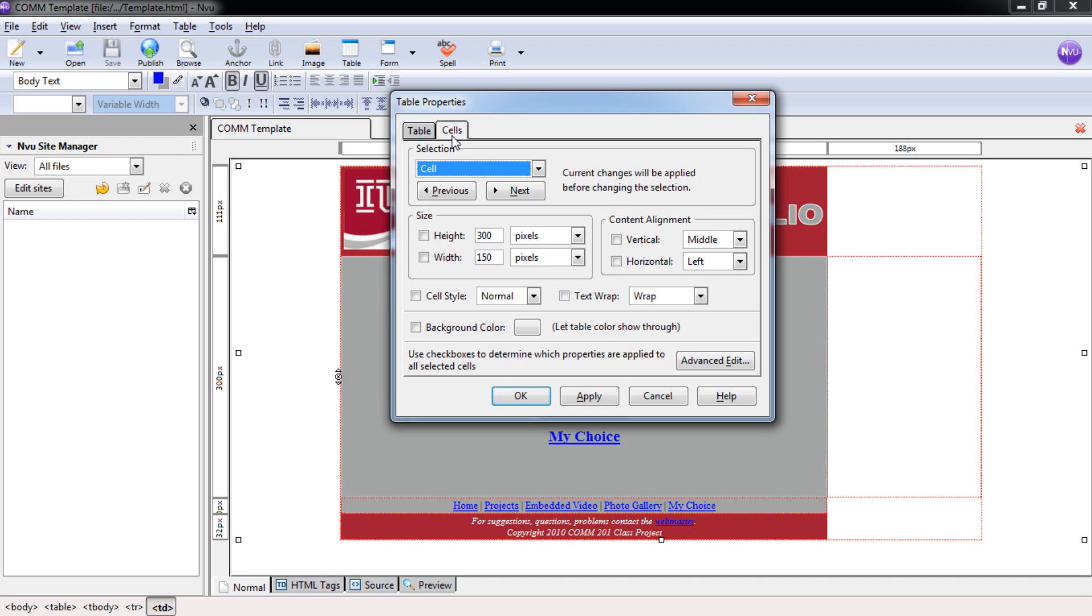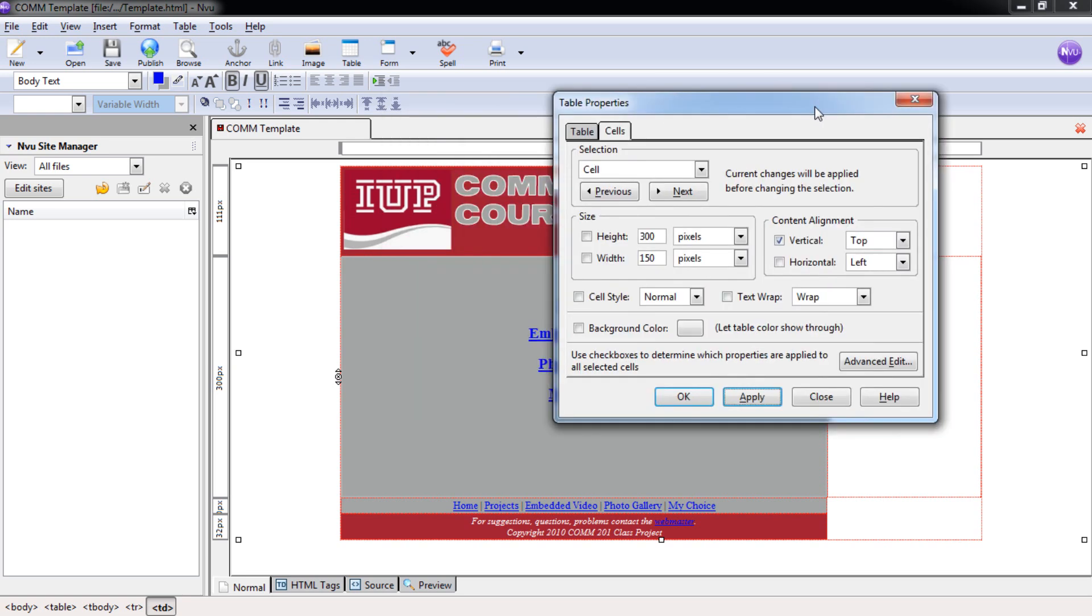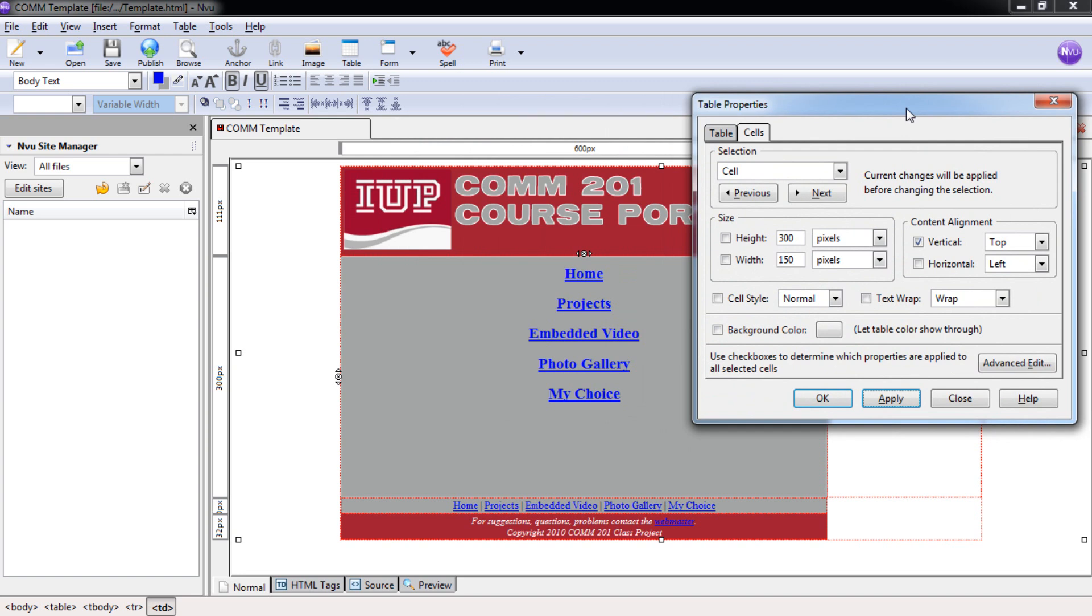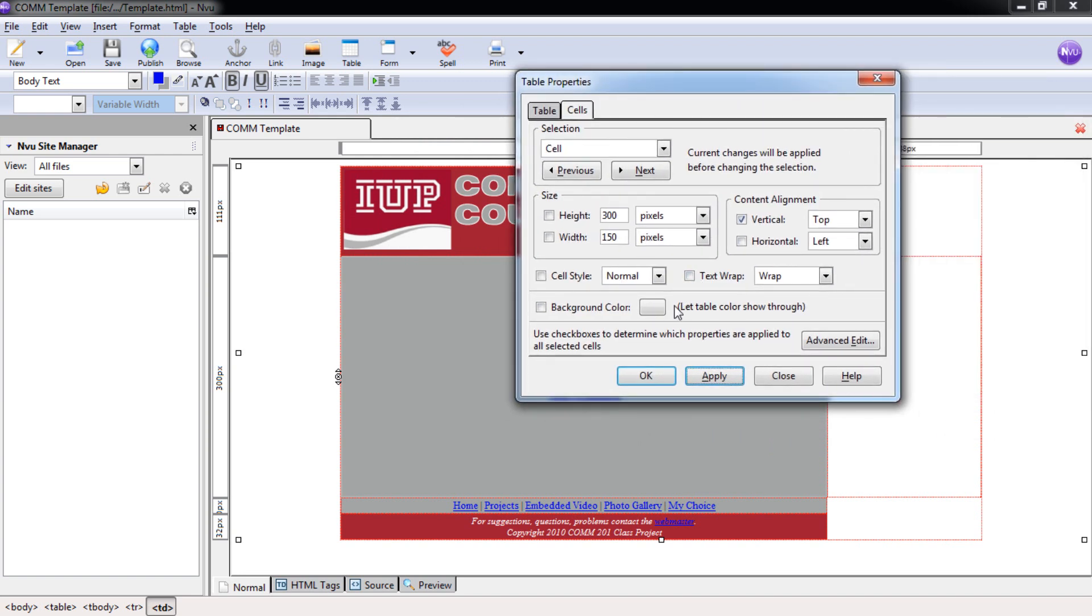You can see here over on Content Alignment that we want to change the vertical and put a checkmark box here, and then change the middle to top. That will align the text to the top. If you want to hit Apply, you can actually see what happens to your changes here before you actually hit OK. If you need to make a different change, you could do so now and then hit OK.